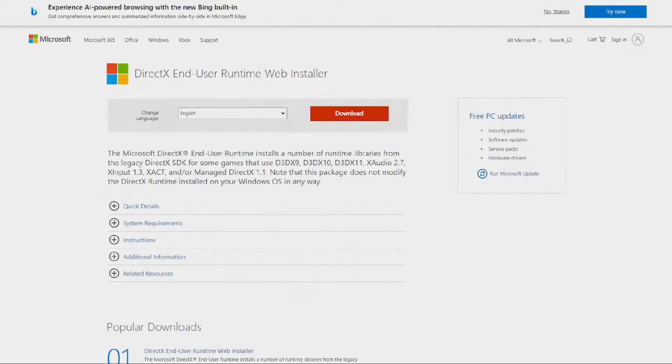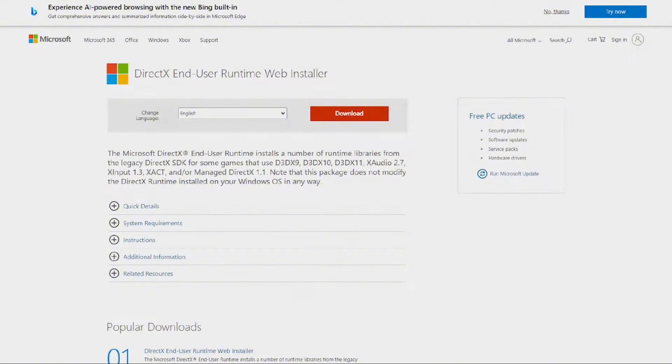Installing the latest DirectX distributables resolves errors in Baldur's Gate 3 by ensuring the game has the necessary components for rendering graphics, audio, and input. This update eliminates compatibility issues and enhances the game's ability to utilize system resources efficiently, preventing crashes and graphical glitches.